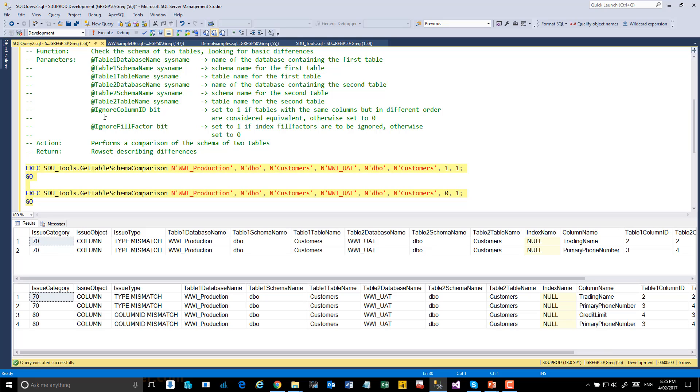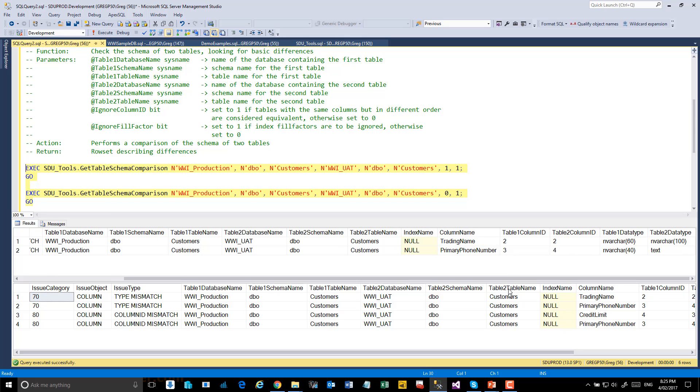In the first comparison, we're told that the columns have a type mismatch. If we scroll across, we'll be able to see that the trading name is different in the two. In one, it's defined as Nvarchar 60. In the other, it's an Nvarchar 100.